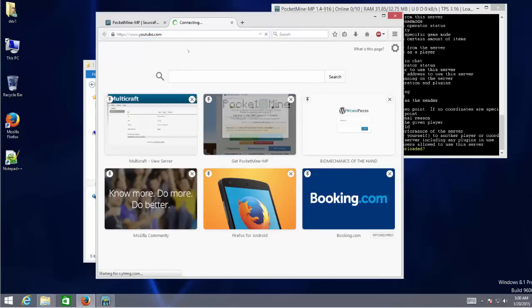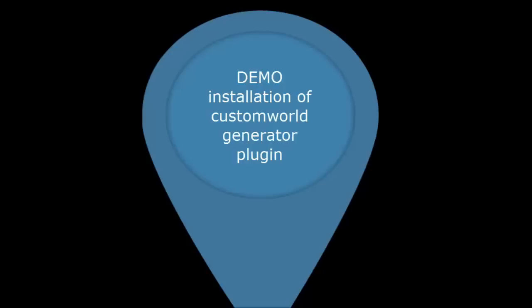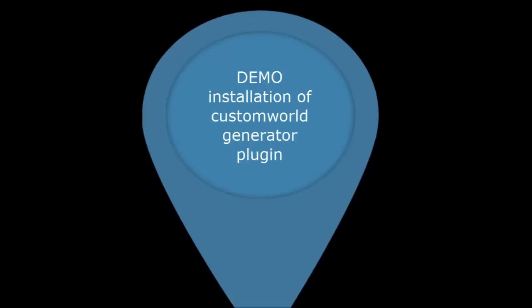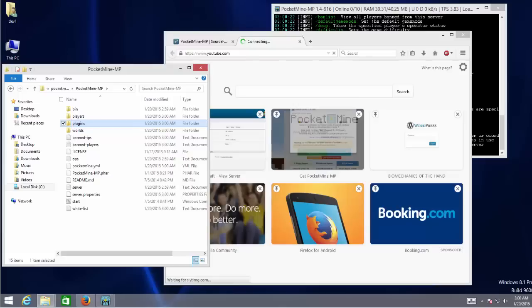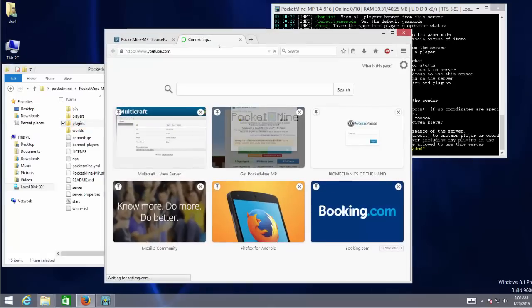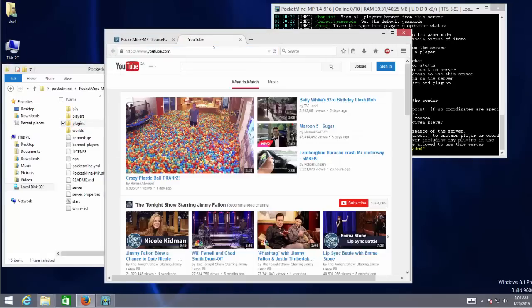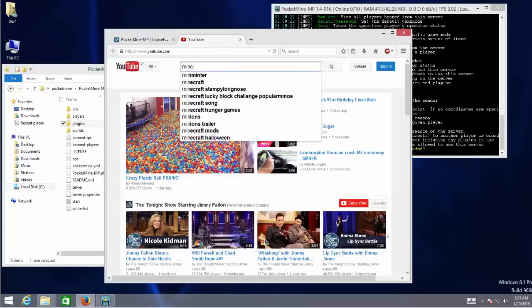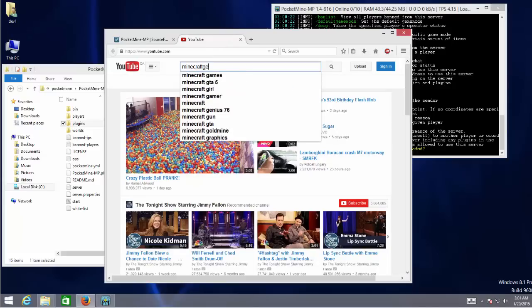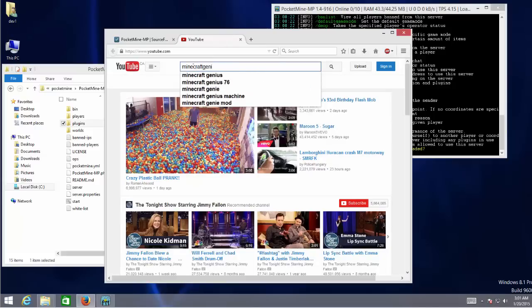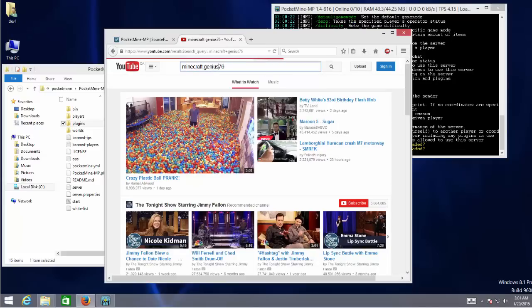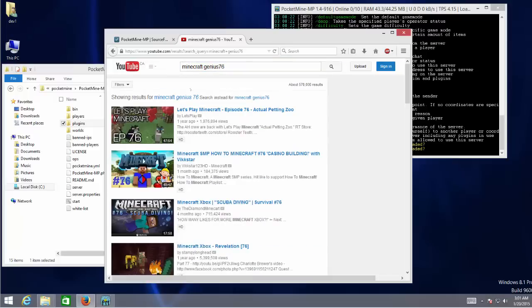You'll need them on custom plugin installation. PocketMine supports installation of custom plugins. These custom plugins extend the server capability to do more fun stuff. Let's do a quick installation of the custom world generator plugin.